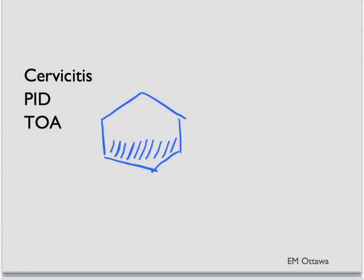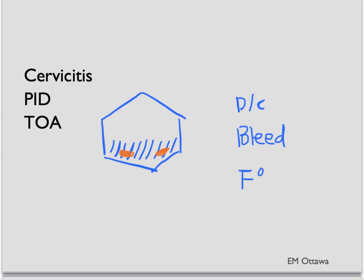In patients with a tubal ovarian abscess, their pain might be more localized to the location of the abscess. Other symptoms might include abnormal discharge, vaginal bleeding, or post-coital bleeding. Due to the infection, they may also have systemic symptoms such as fever, nausea, or malaise. Frank peritonitis is rare and a late finding.